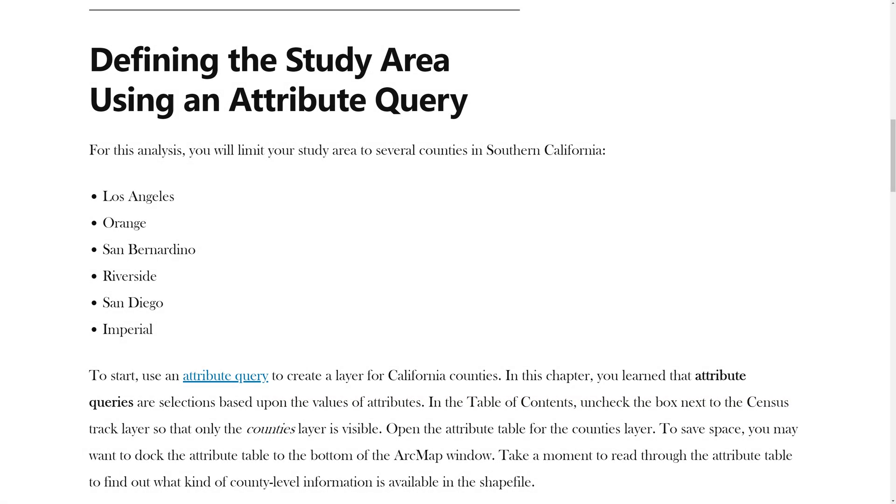In the previous video, you learned how to reset the data frame coordinate system. In this video, you will learn how to define the study area using an Attribute Query.